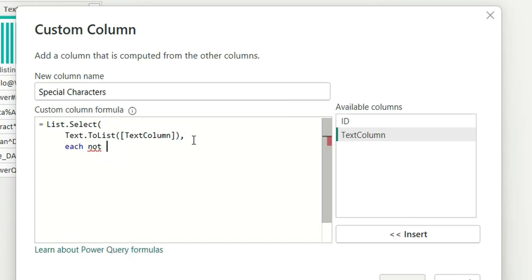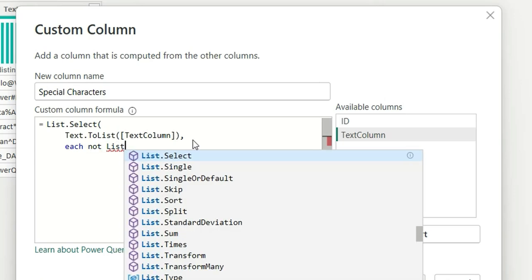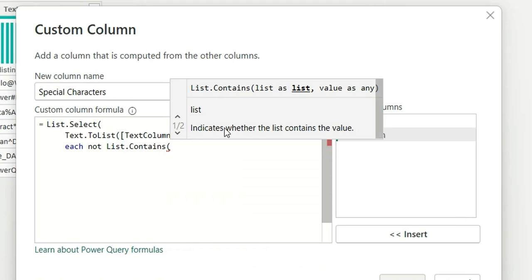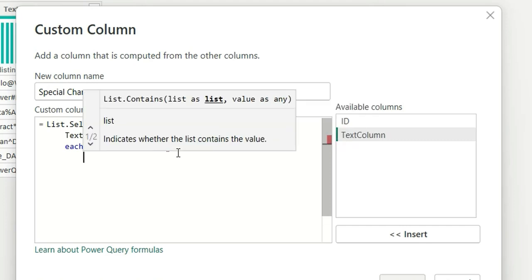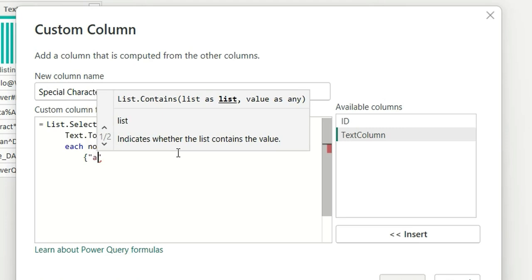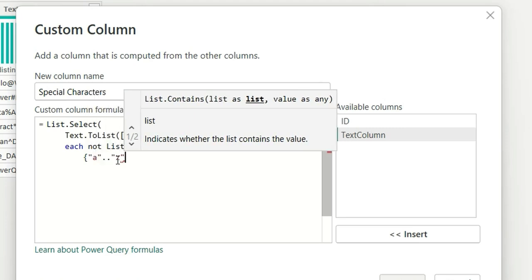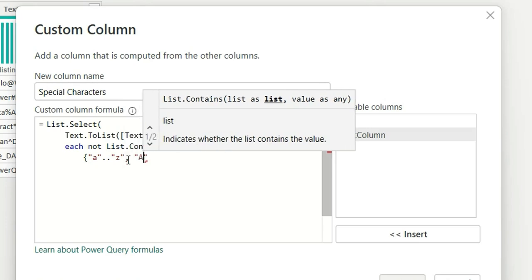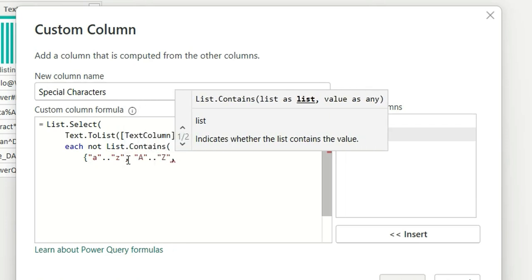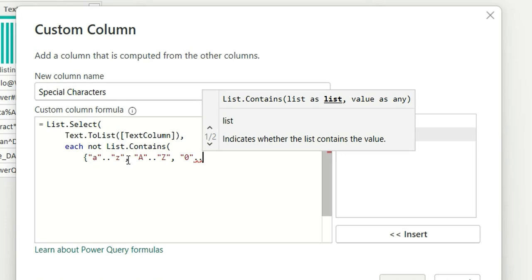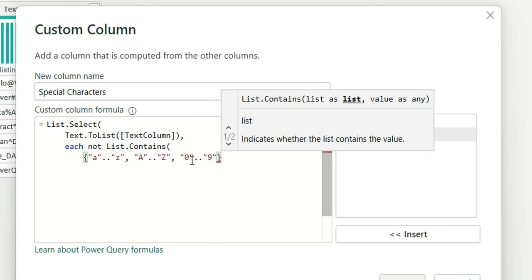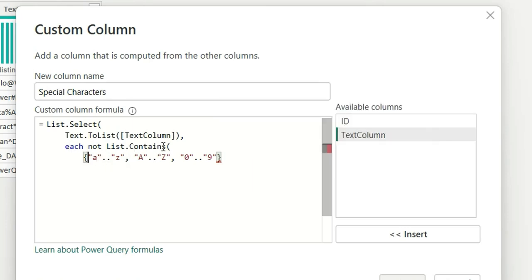Then we say "each not" to exclude the alphanumeric values. We use List.Contains, which indicates whether a list contains certain values. Inside List.Contains, we check for alphanumeric values using a curly brace list: "a".."z" (small a to z), "A".."Z" (capital A to Z), and 0..9. This creates combined lists covering all letters and digits. We say "each not List.Contains" so the text column should not contain these alphanumeric values, and the underscore acts as an iterator — a placeholder for each row.